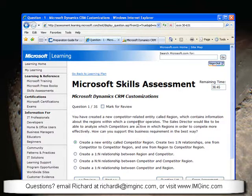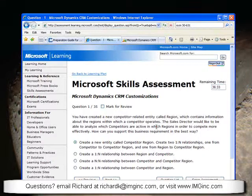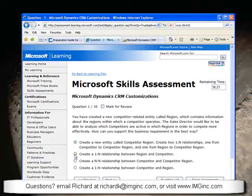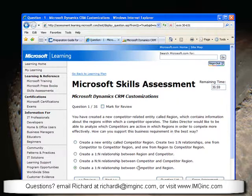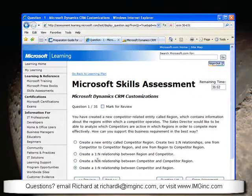This first question says: you have created a new competitor-related entity called a region, which contains information about the regions within which a competitor operates. The sales director wants you to be able to analyze which competitors are active in which regions. The way I would analyze this is to look at which options we can eliminate first. We could create a one-to-many relationship between region and competitor, but this wouldn't support the business requirements — one competitor could only be in one region. If you flip it, one-to-many from competitor to region, one region could only have one competitor. So we need a many-to-many.